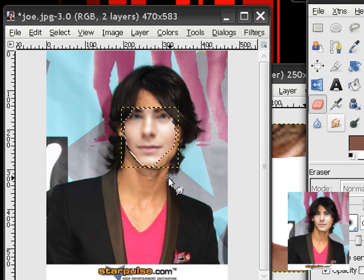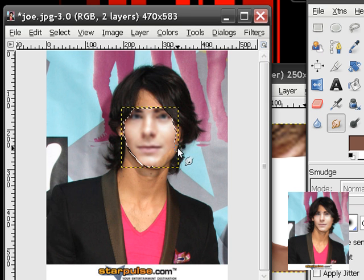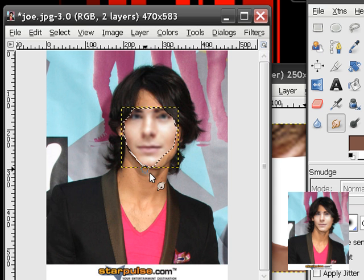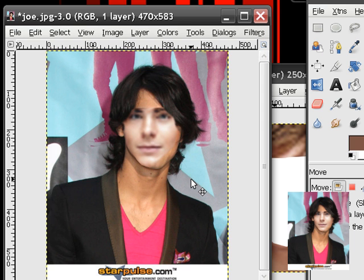Then we go to our Smudge tool and just smudge the edges a bit. So roughly I've changed the face of our old image — I just turned Joe Jonas into a bit of a High School Musical thing going on there. This is just a rough demonstration, so you guys can do better — take your time.